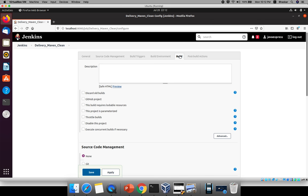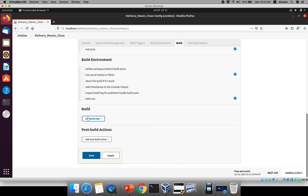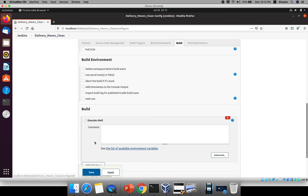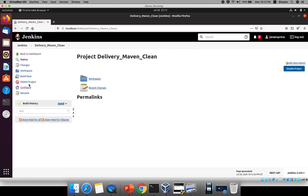Click on Build. I'm giving a simple echo statement. You already know how to do cloning and other things. Under 'Execute Shell', I will give an echo command — something like 'Maven clean completed'. I have given that statement. Now just save this job, and click Build Now — the job will be triggered. This is the initial step.